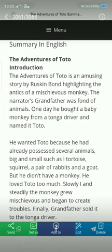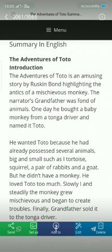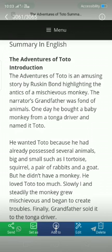This story is about a mischievous monkey — 'mischievous' means misbehaving, not obedient, always misbehaving to everyone. The narrator's grandfather was fond of animals. One day he bought a baby monkey from a tonga driver and named it Toto. The narrator is a small boy, and the grandfather gave the name Toto to that small monkey.